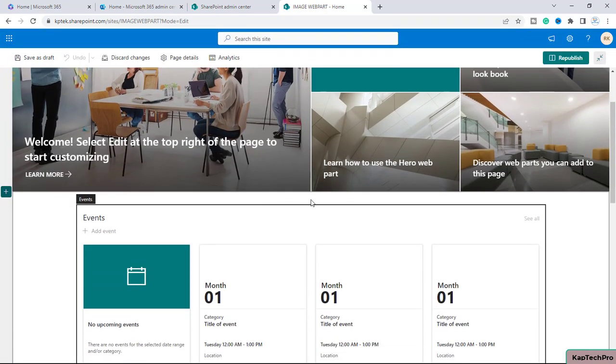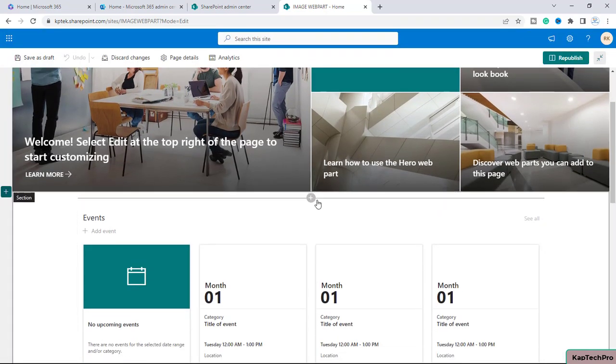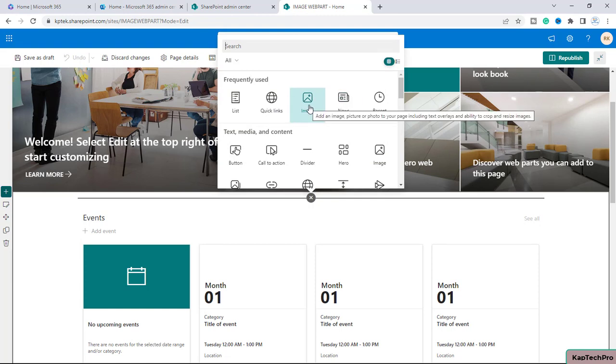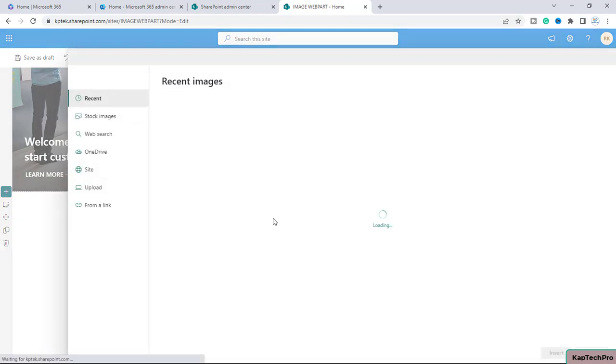Now there are two web parts. The first web part is image web part and the second is image gallery. Let me show you what I am talking about. If I click on this plus, here you can see we have one web part which is image. So first of all, let me use this web part.